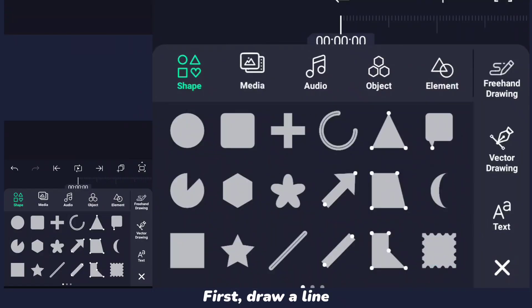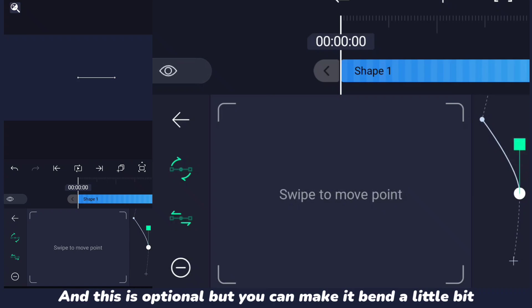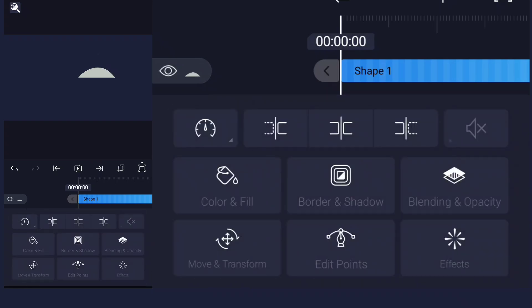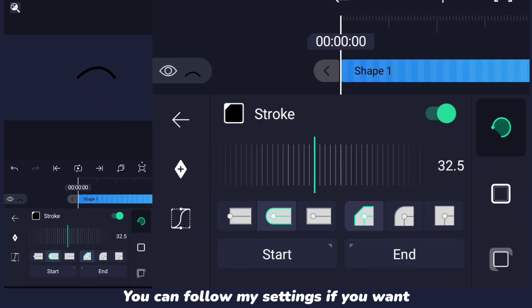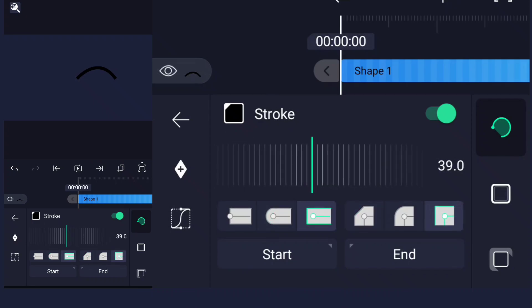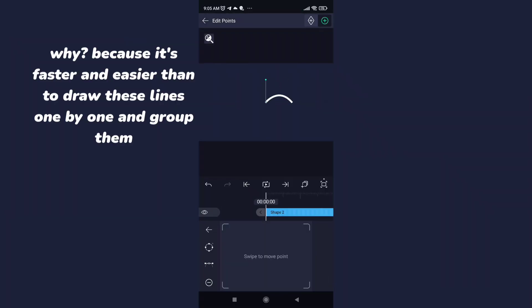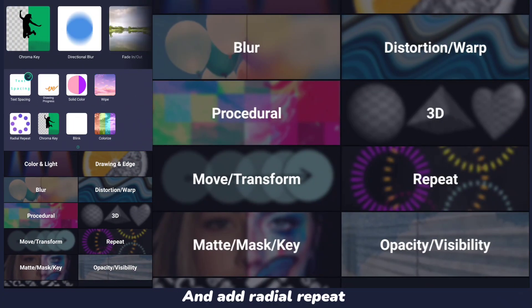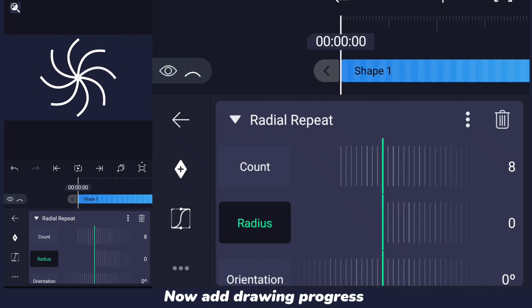First draw a line. This is optional, but you can make it bend a little bit. Remove the fill and add a stroke. Add radial repeat — it's faster and easier than drawing these lines one by one and grouping them. Next, set the radius to zero. Now add drawing progress.